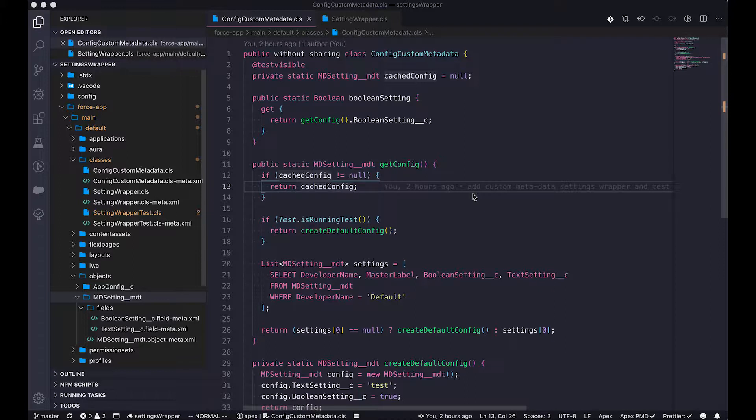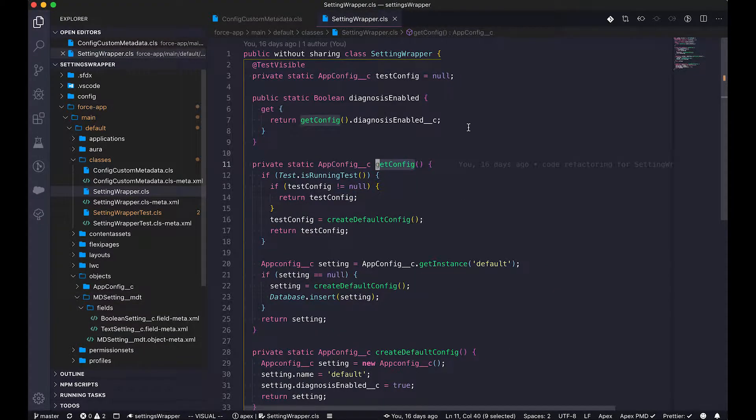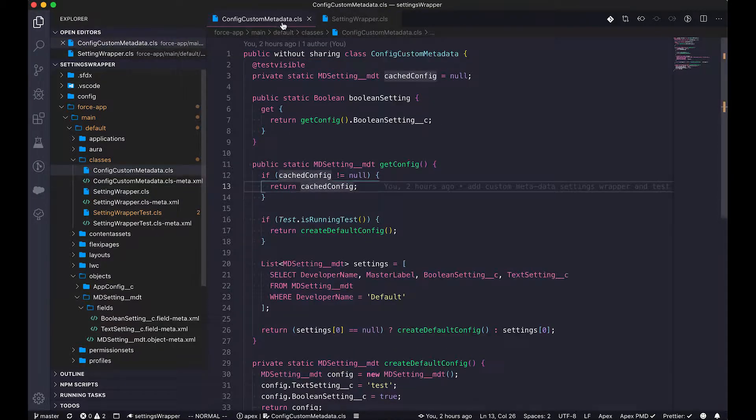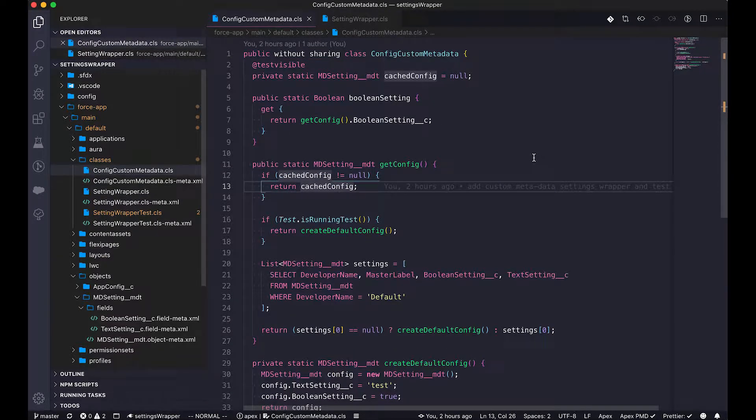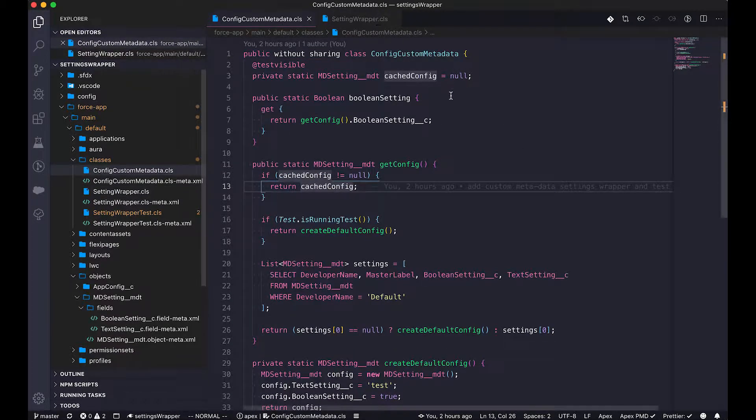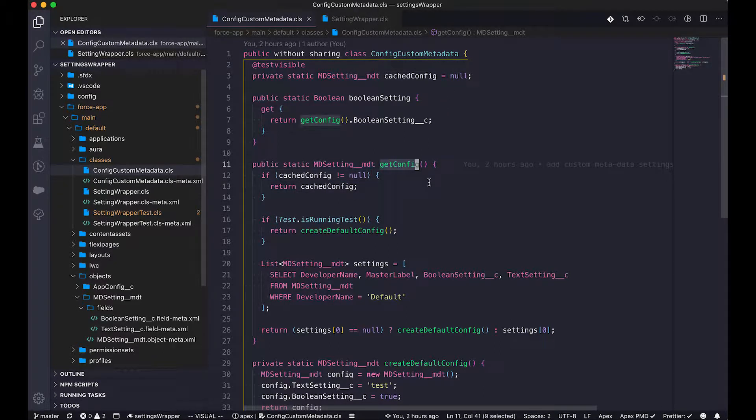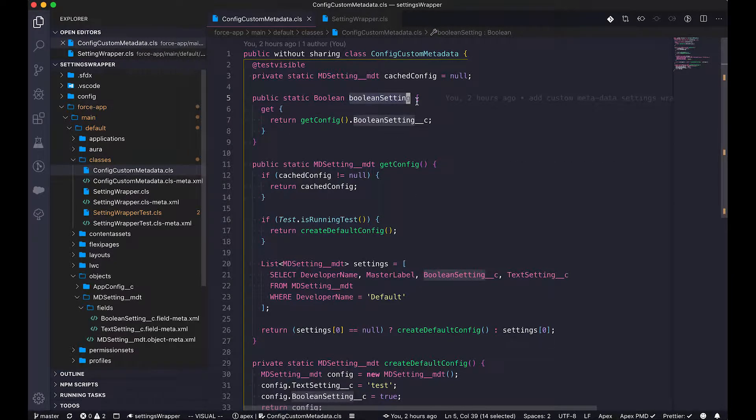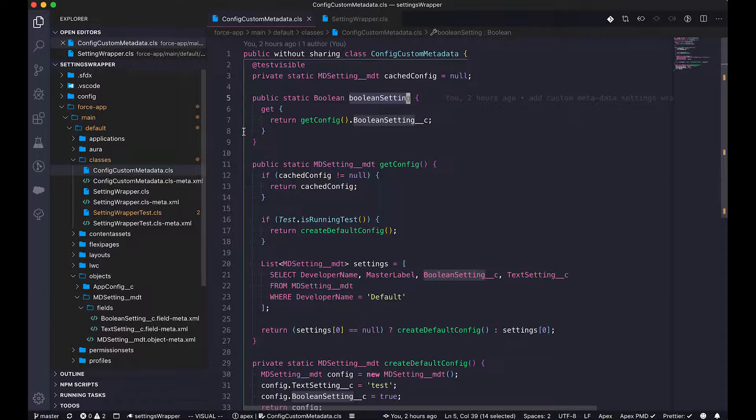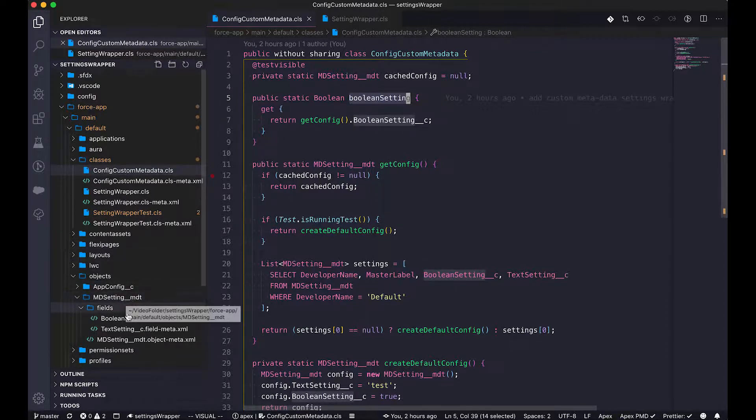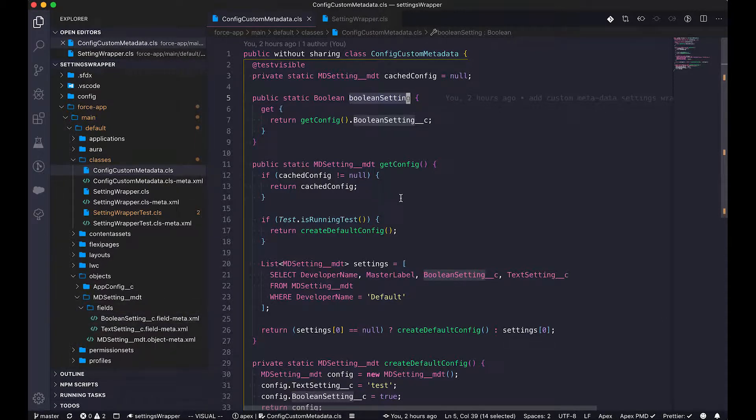You might have noticed that the design pattern is very similar to the previous one we did for the custom settings. I've also opened this custom setting wrapper here, aligned with the metadata type wrapper. It used the very similar logic. It used the get config to route according to whether it's the testing code or the production code. And then it has a public property which maps one-to-one to the custom metadata type field. This is exactly the same design pattern.